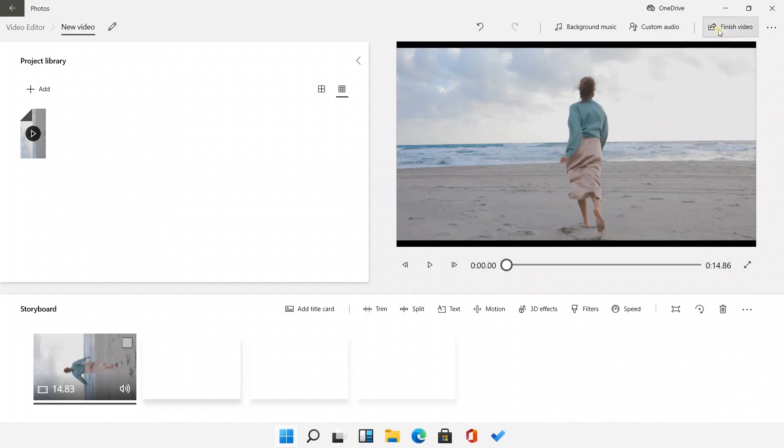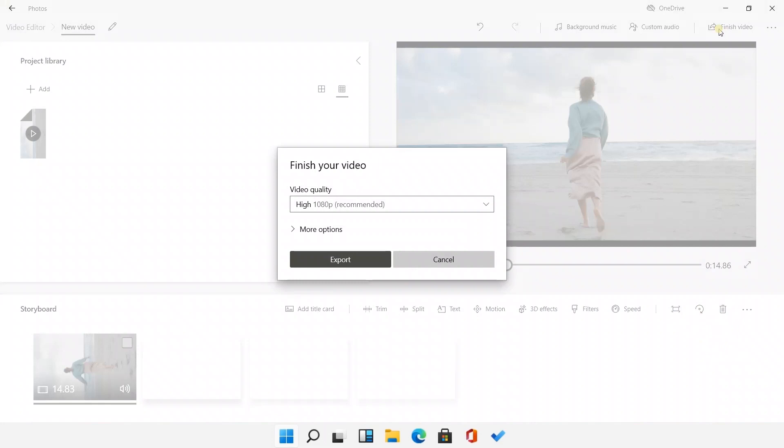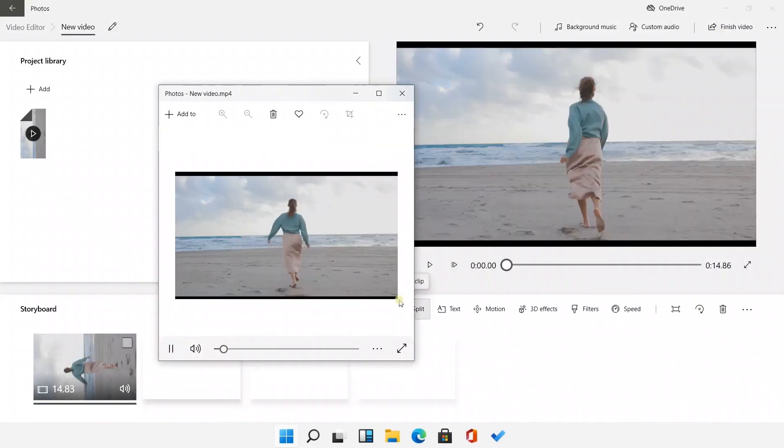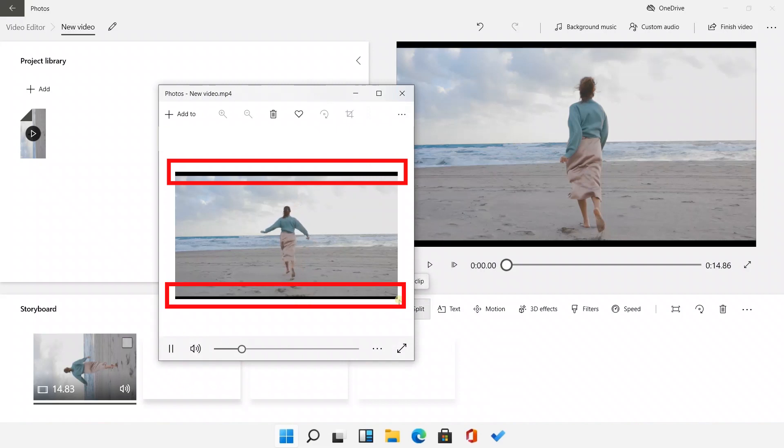Then we could export it. Although it is easy to use, black bars will show up on the top and bottom of the video.